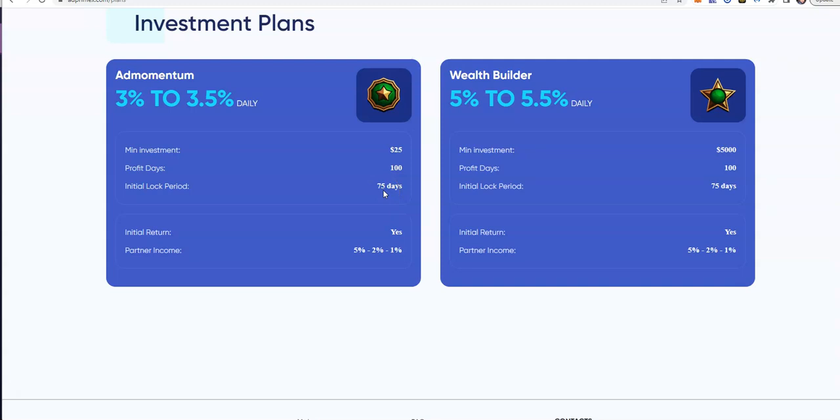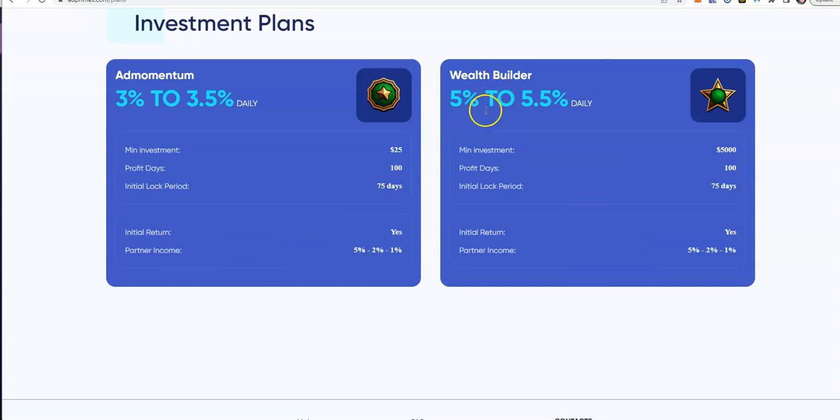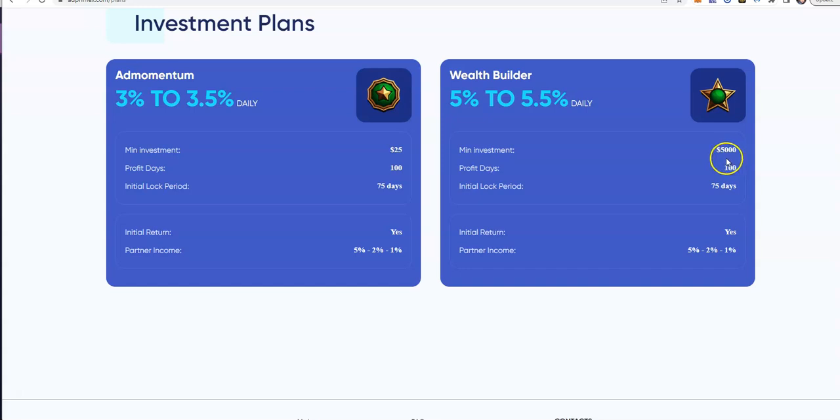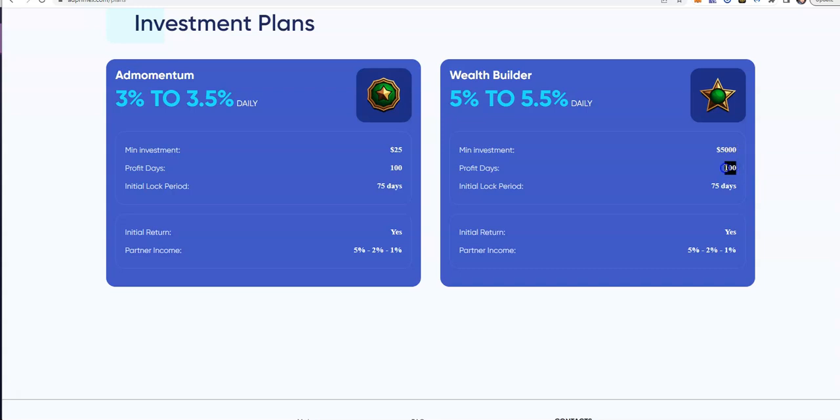You can start unlocking yourself after 75 days and go from there. You have a 5-2-1 partner income when it comes to referring. Wealth Builder: 5% to 5.5% daily. This one's a bigger, $5,000 minimum.